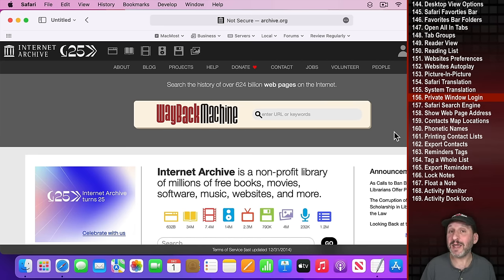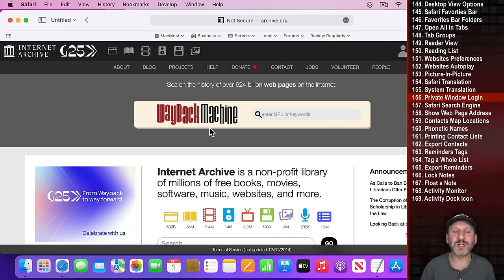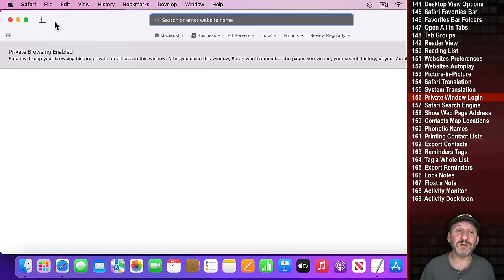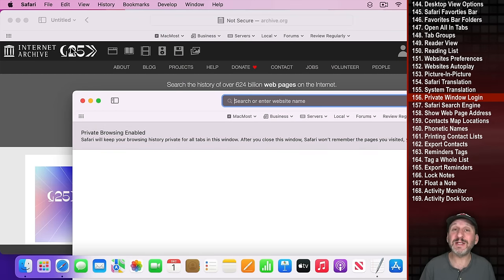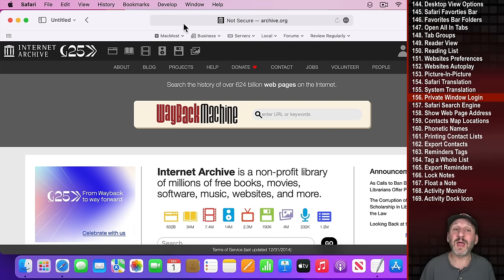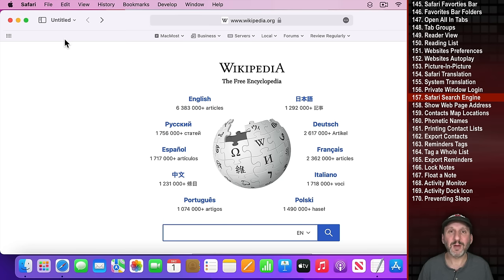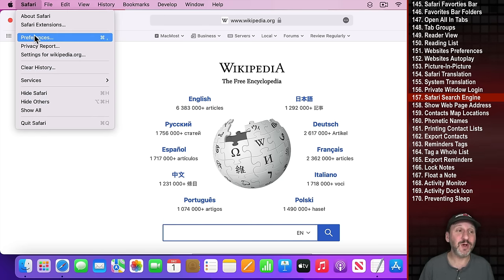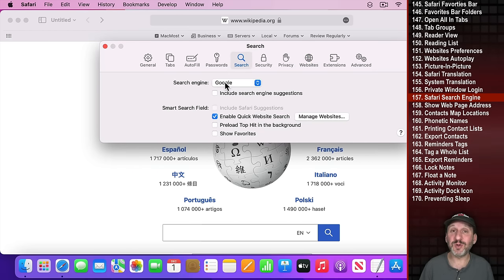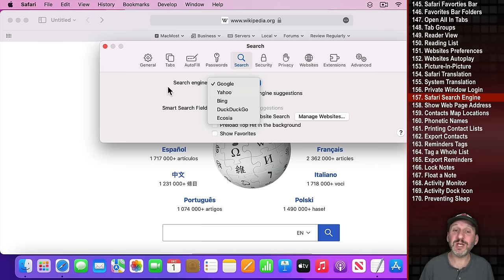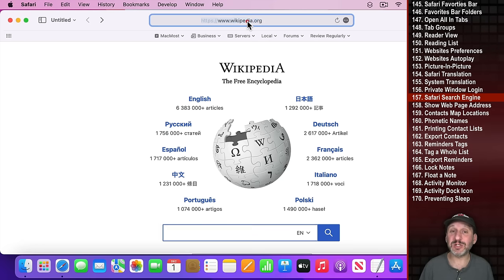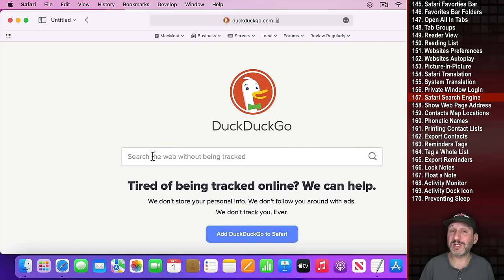If you work with a website that requires login and you have multiple accounts, create a private window in Safari with Command Shift N. The private window acts as a completely separate browser — you can be logged into one account in your main window and a different account in the private window. When you close the private window you're logged out of that account without affecting the main window. You can also change your default search engine in Safari Preferences under Search.